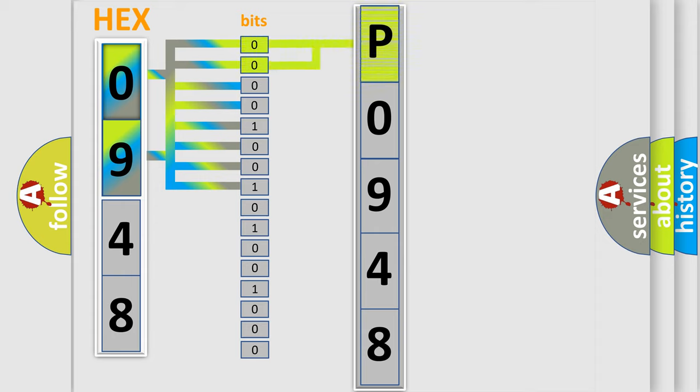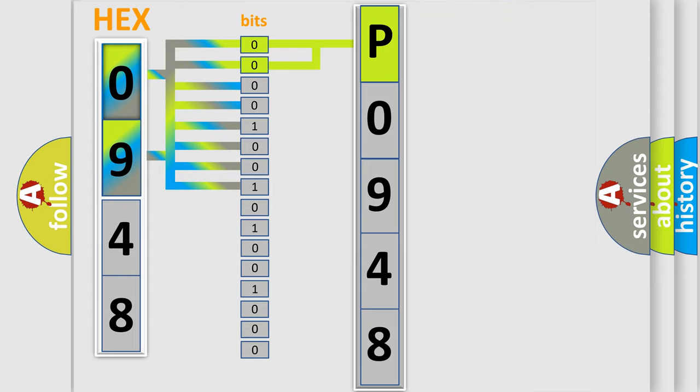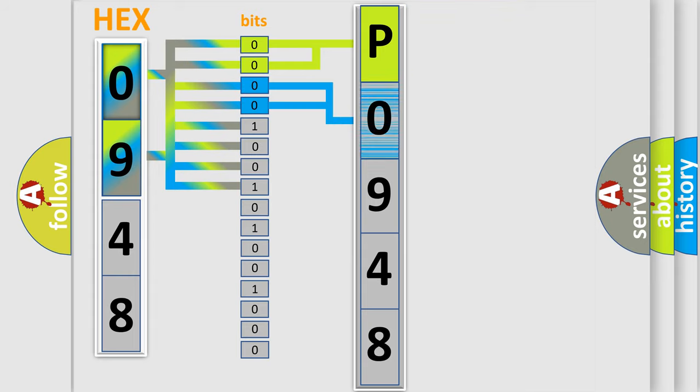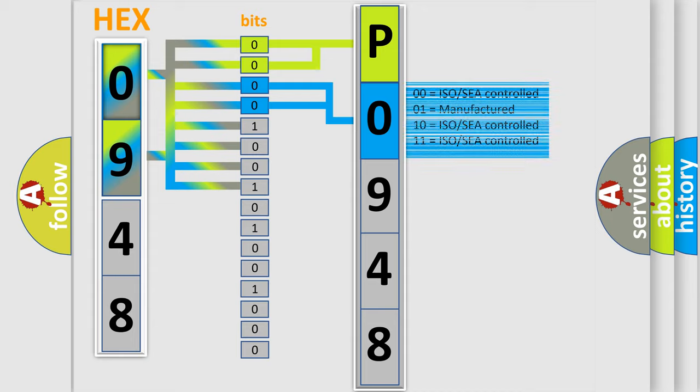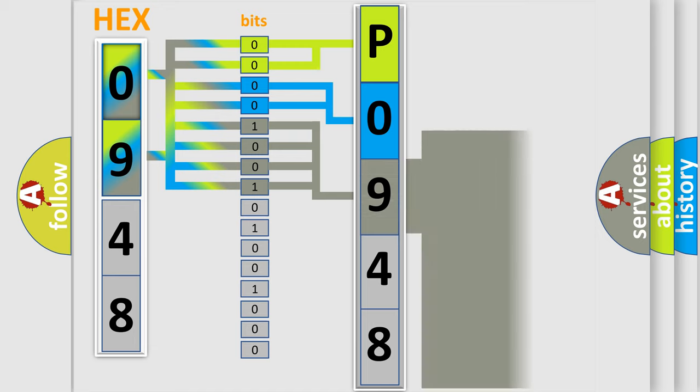By combining the first two bits, the basic character of the error code is expressed. The next two bits determine the second character. The last bit styles of the first byte define the third character of the code.